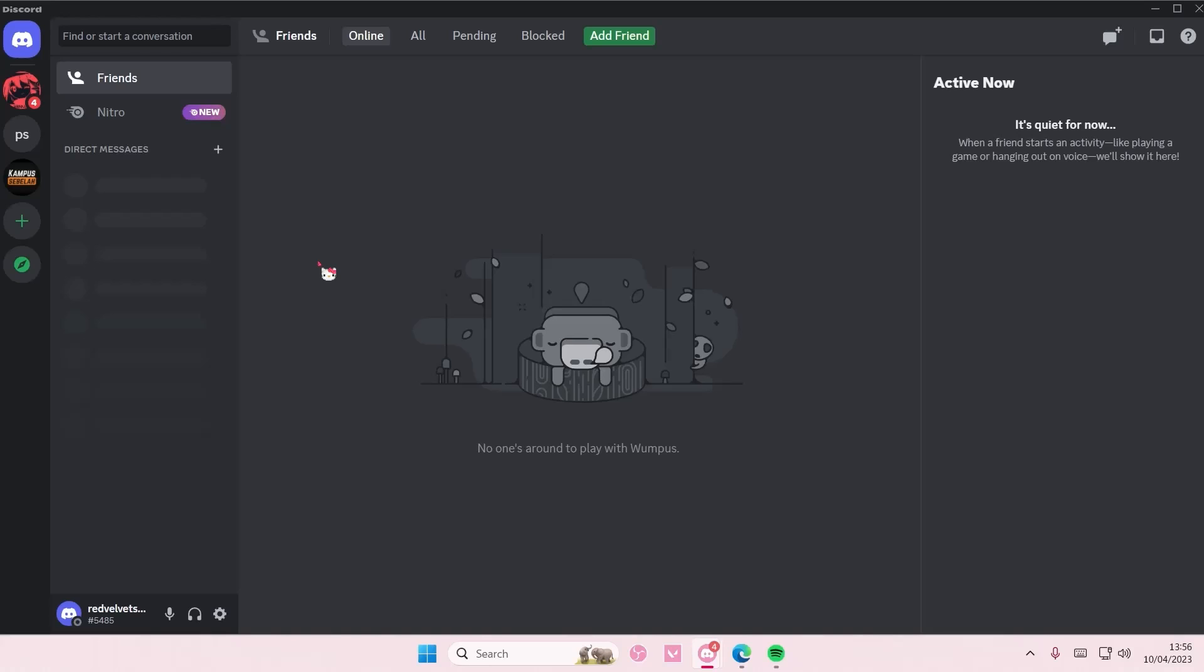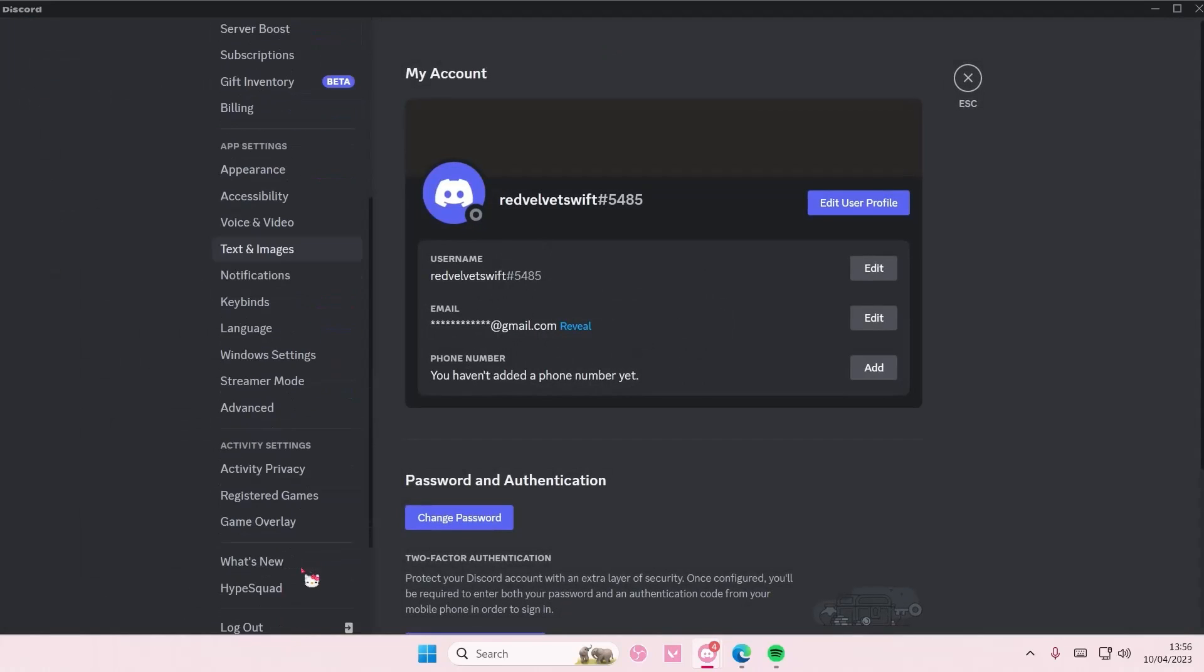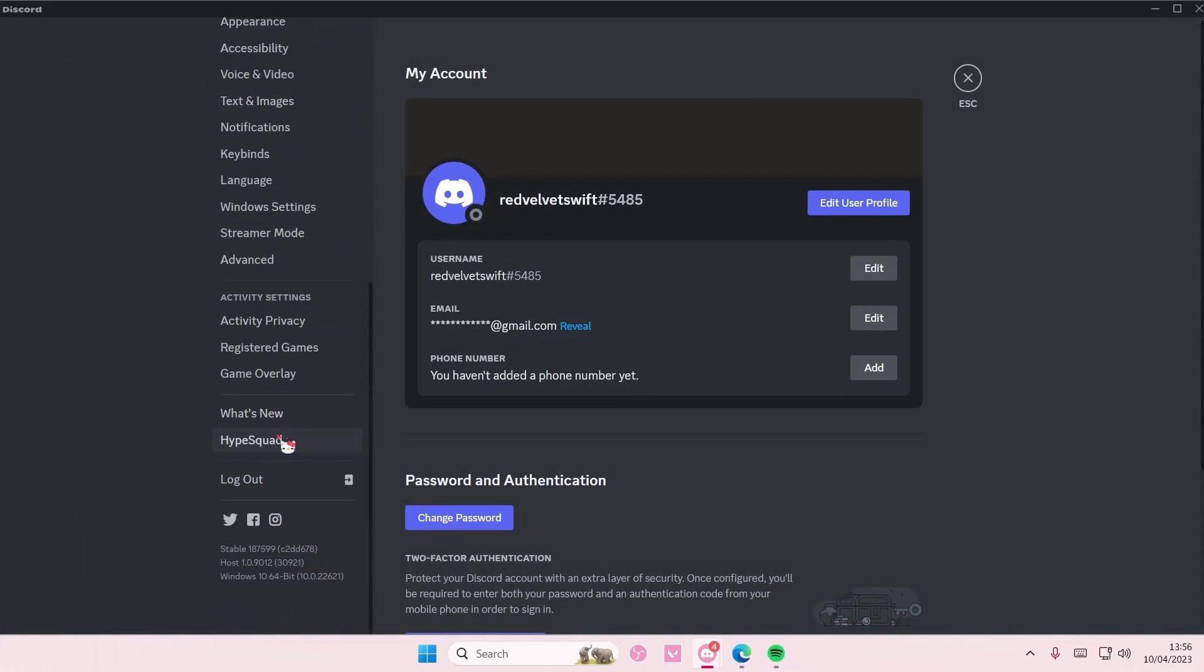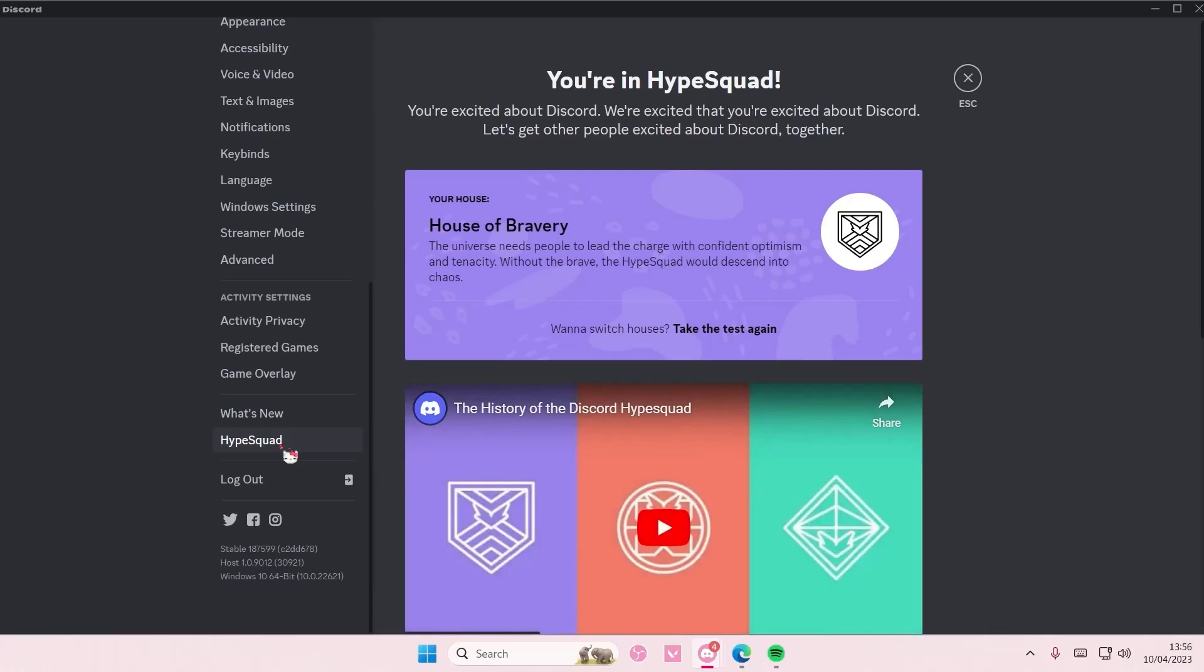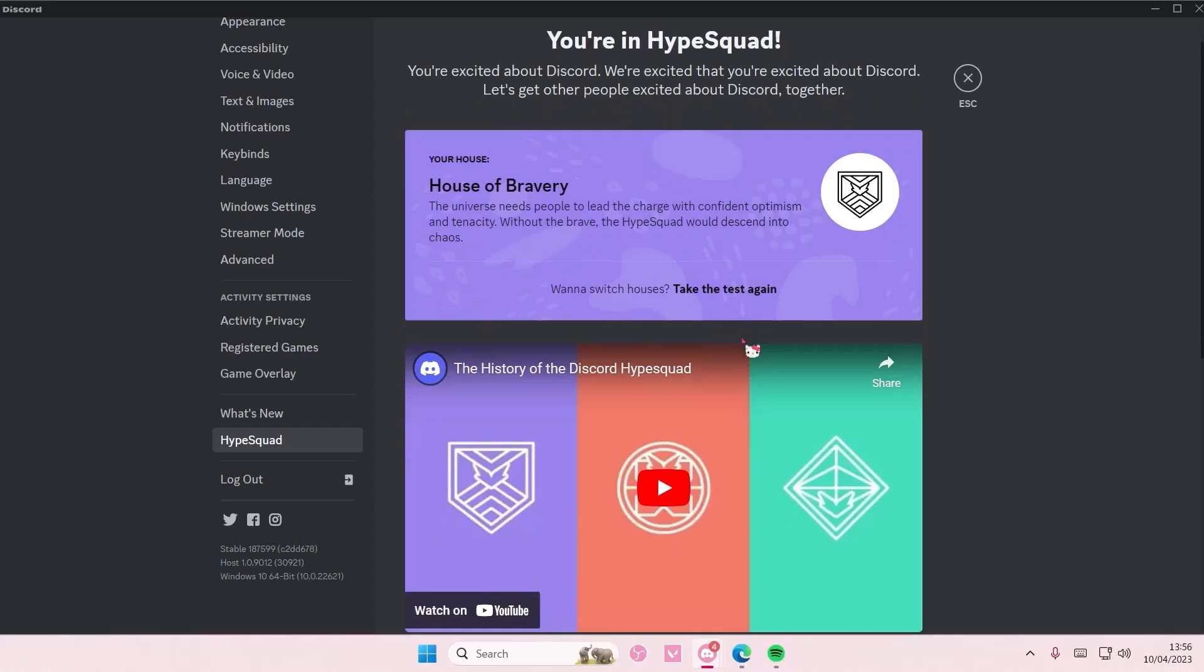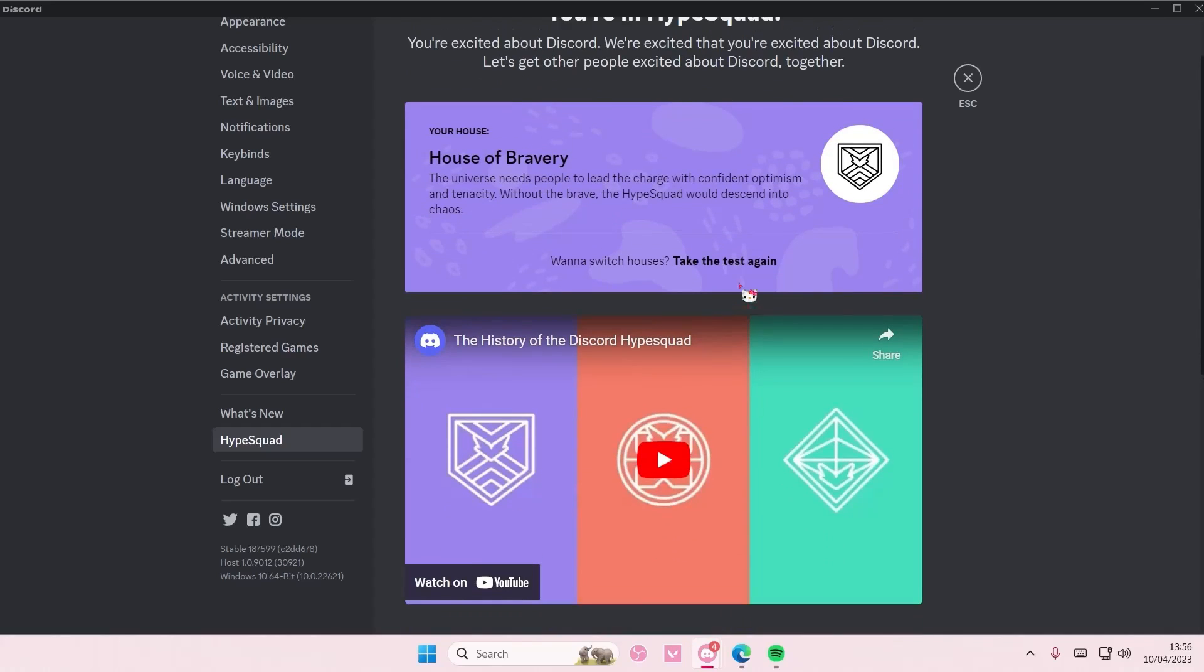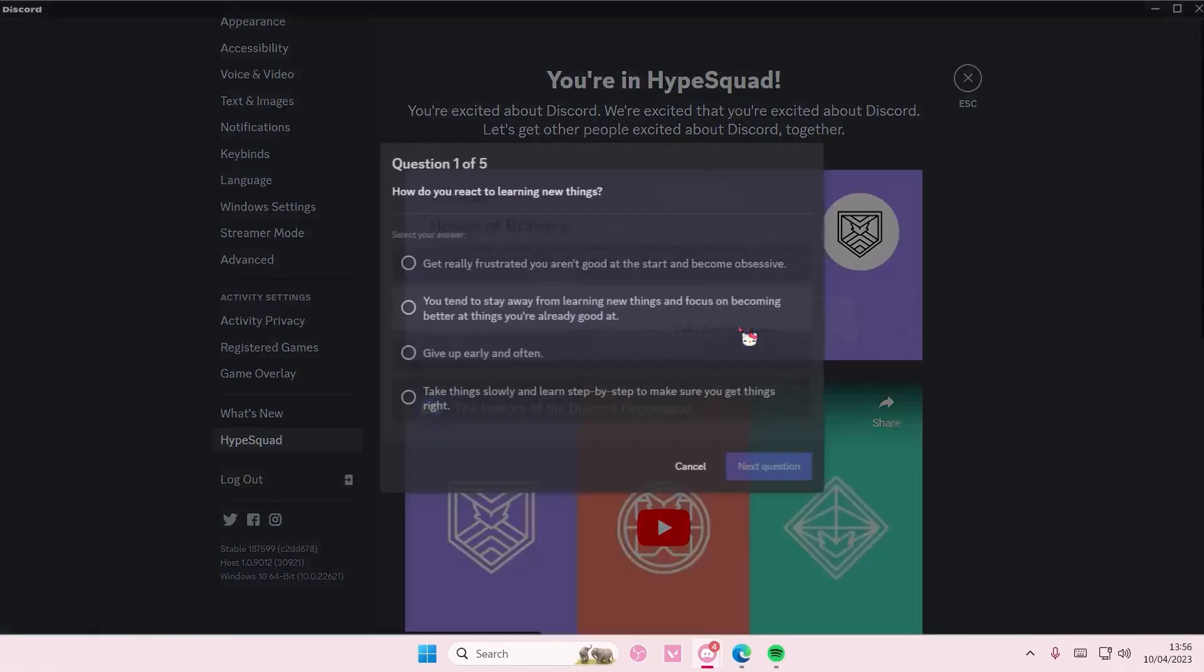I'll show you guys what house you're in. Basically you're just going to go to user settings, scroll down until you find HypeSquad. I'm already in House of Bravery but I'm just going to select take the test again and then you're just going to answer these questions.